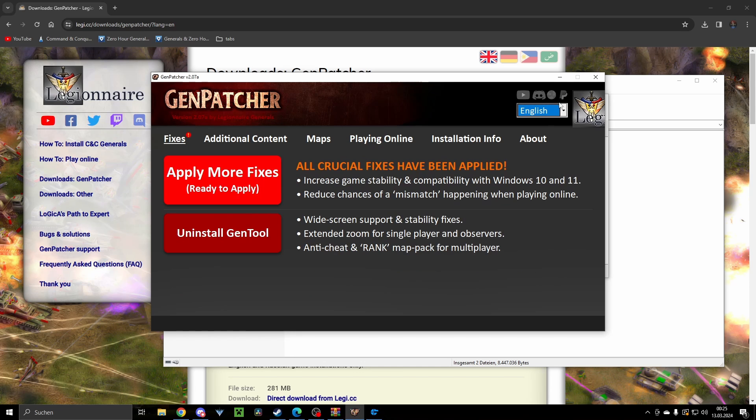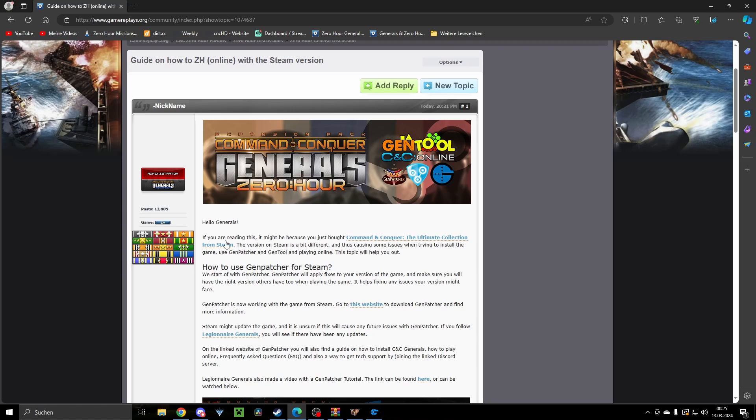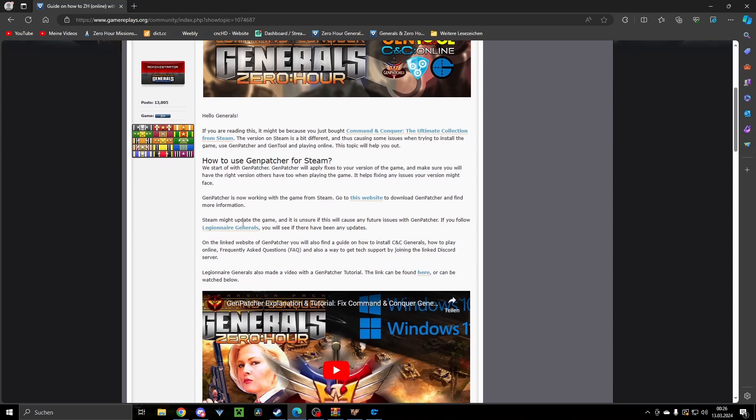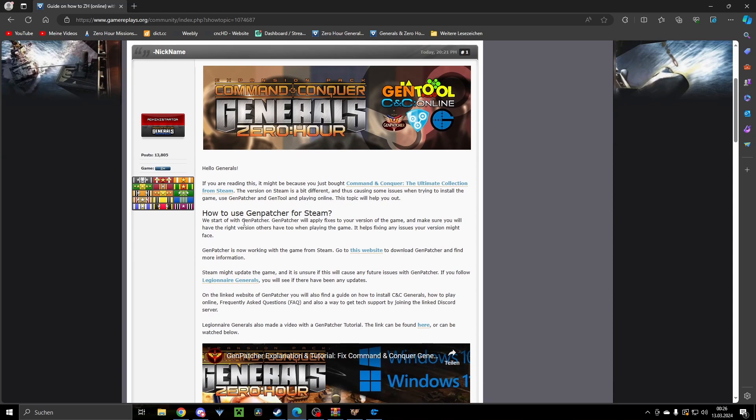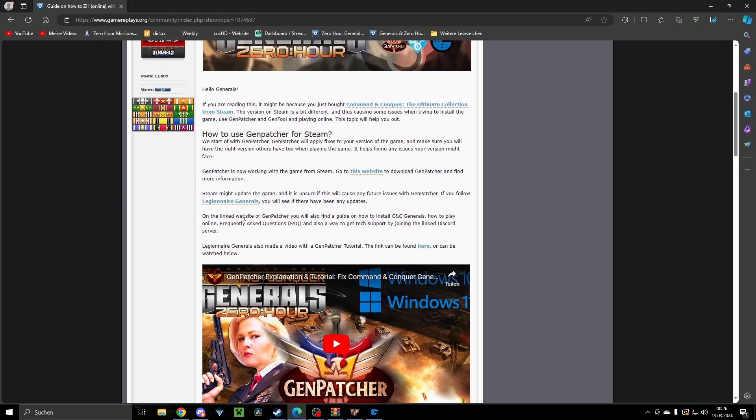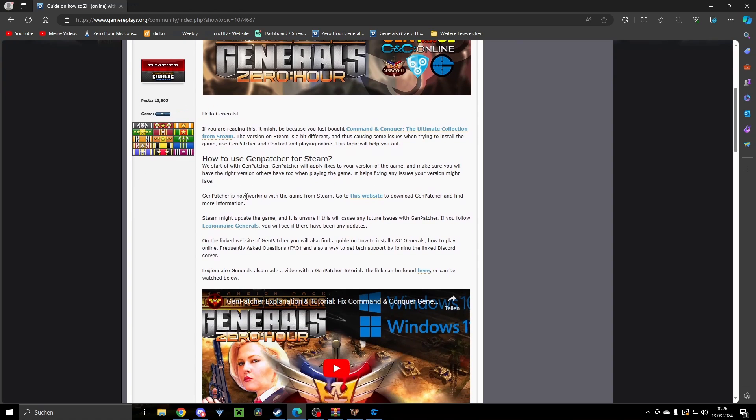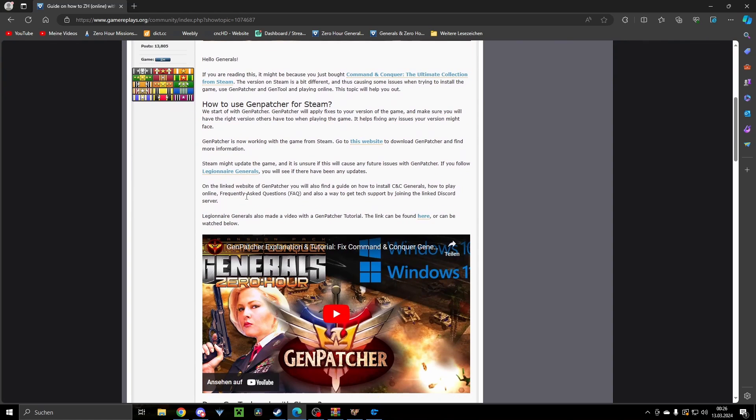It guides you through the online stuff, but yeah, the main stuff is here. Click the buttons and you're good to go. There's also a guide on Game Ranger, Game Replays I mean, by our beloved Nickname. Nickname posted a bunch of stuff on how to play the game on Steam, how to play online, how to get the game. It's a bit of text, don't be scared to read through it.